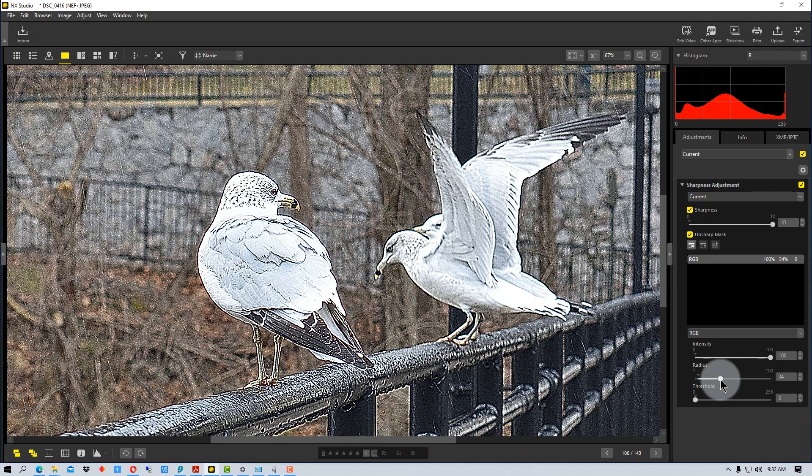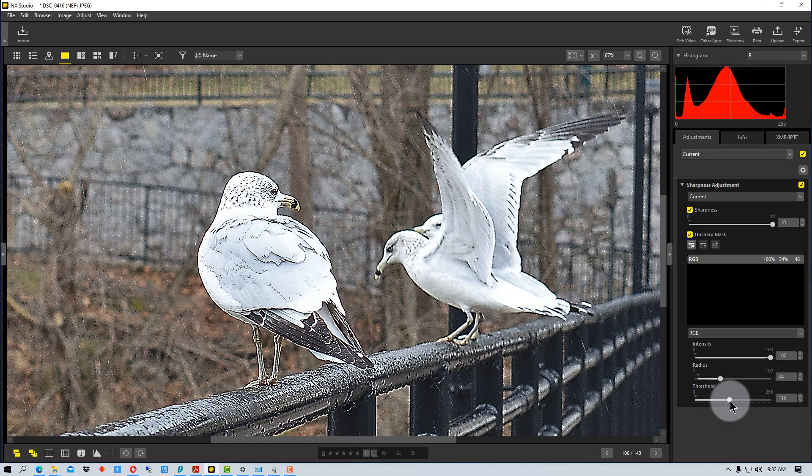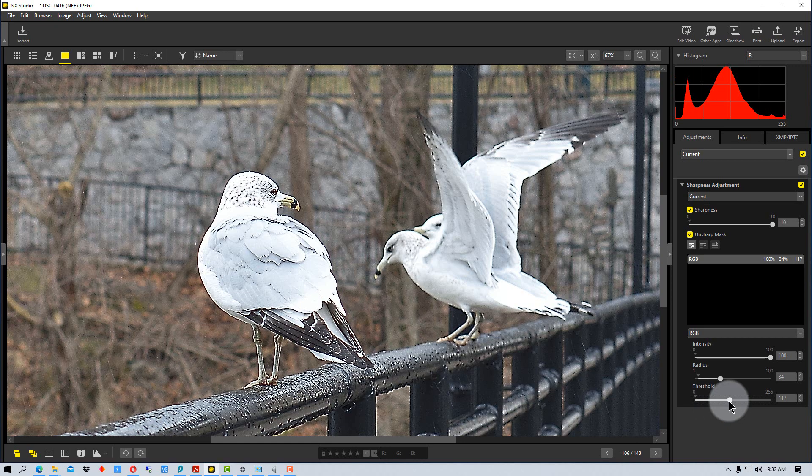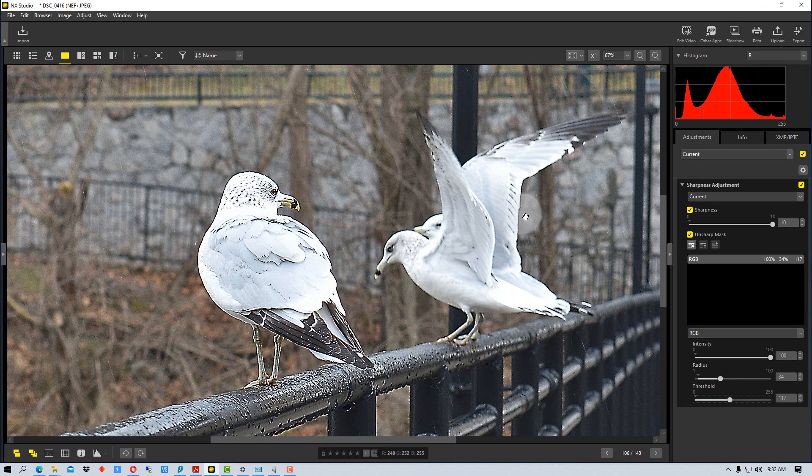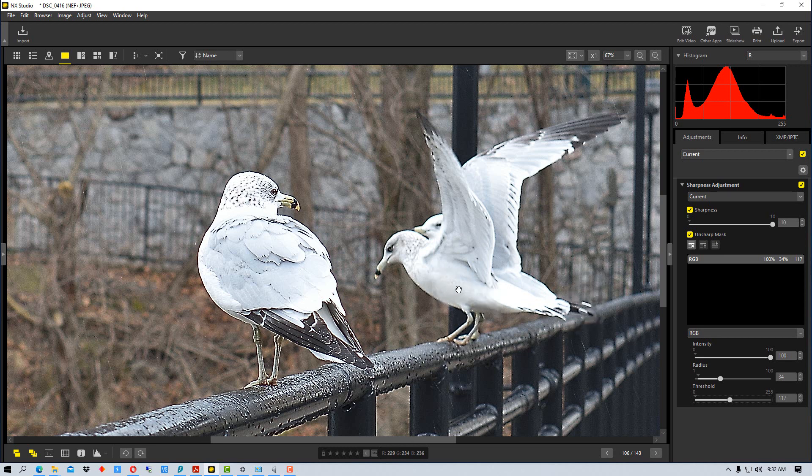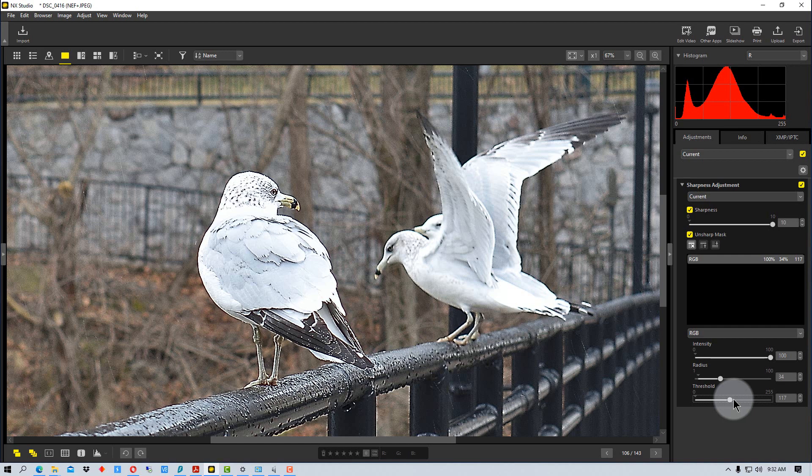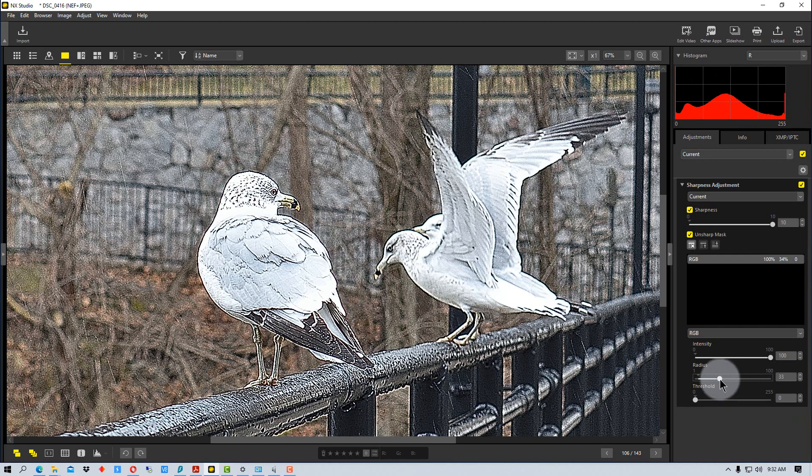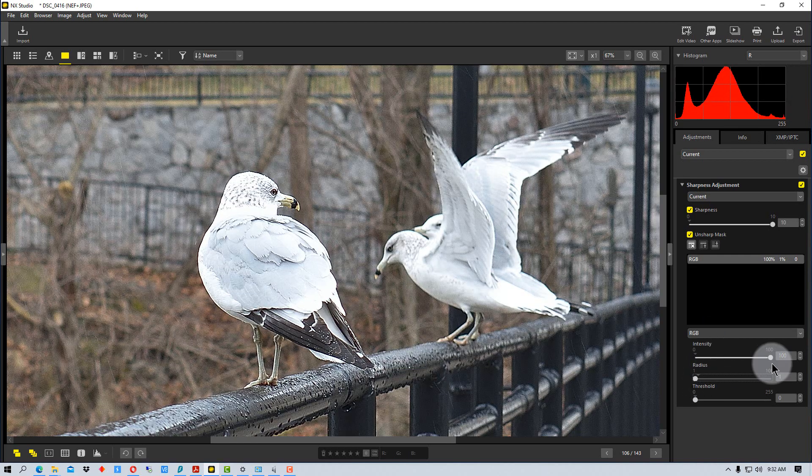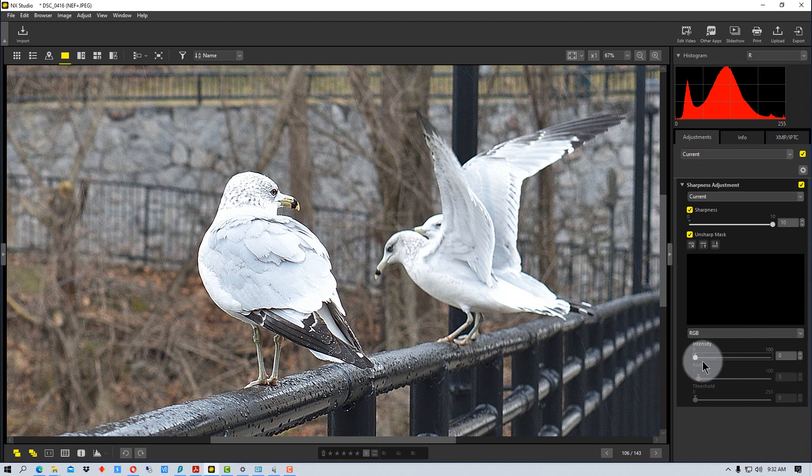So we're going to bring it back some. Down here's the threshold and the threshold will start to tell it don't pay attention to certain areas. So it starts to bring it back in so it's a fine-tuning adjustment. So those are how the basic adjustments work that you can work with to adjust things. We're going to bring this back down to zero right now this mask.